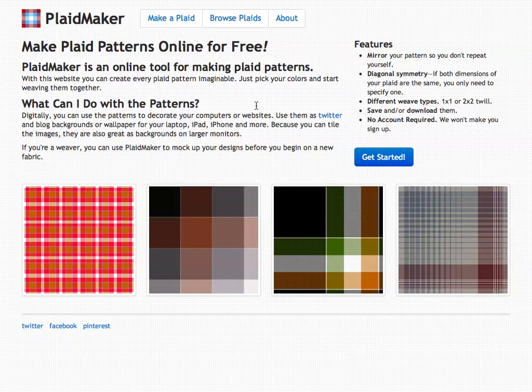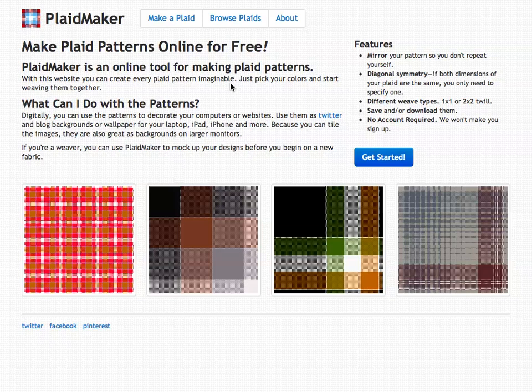Hello, welcome to Plaid Maker. I'm going to explain to you today how to make a plaid pattern with Plaid Maker. There are two approaches to making a plaid pattern. You can start from scratch or you can alter the pattern of another person. I'm going to first show you how to start one from scratch.